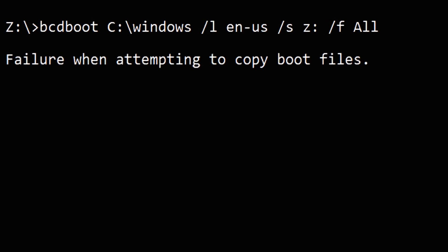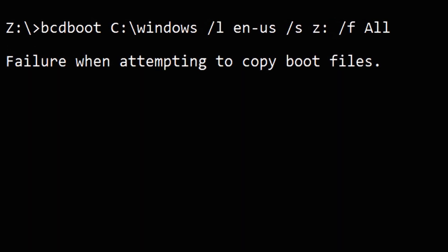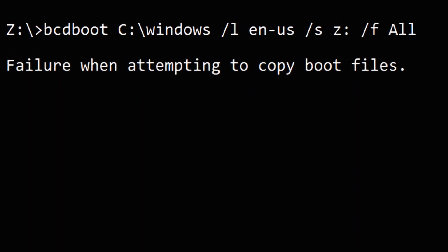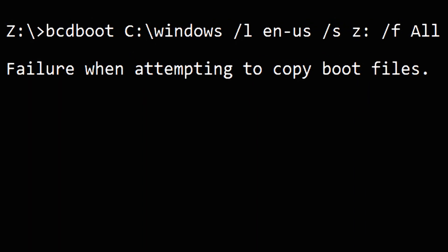Hey guys, this is Shuman from ASA Technical. Today I'm going to show you how to fix failure when attempting to copy boot files on Windows 10, Windows 8.1, and Windows 7.